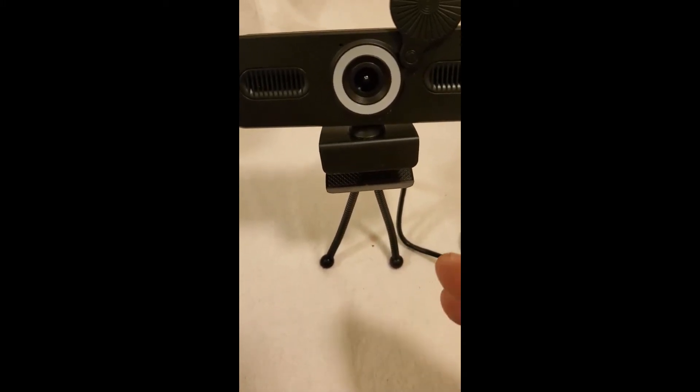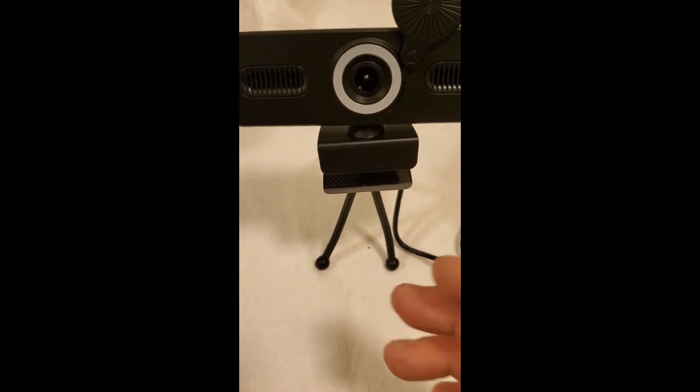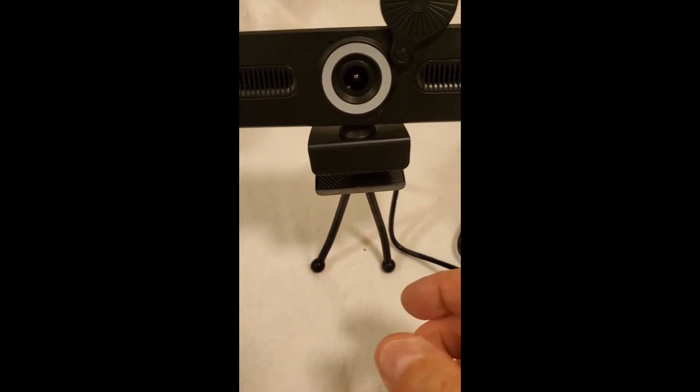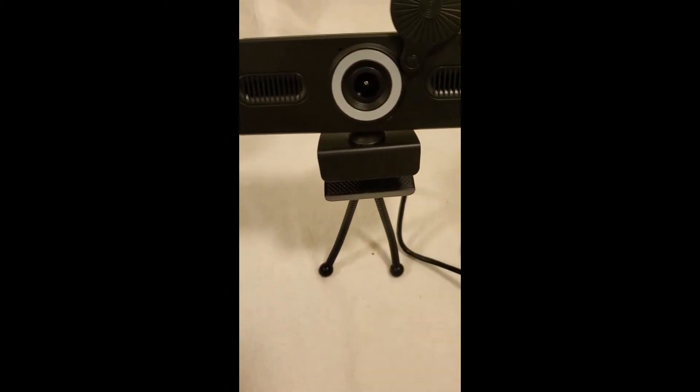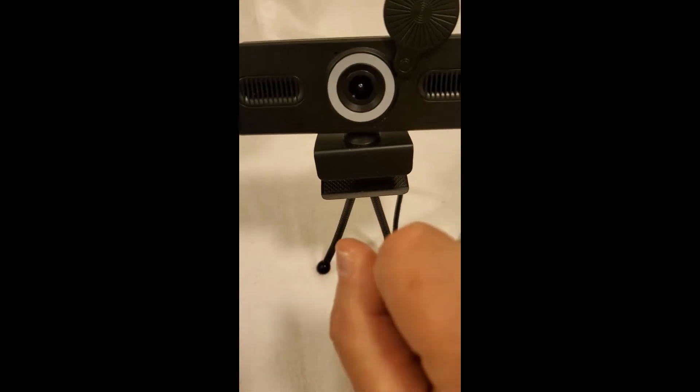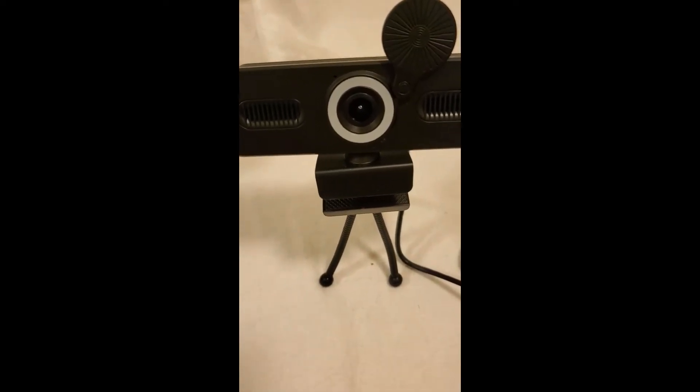Sometimes I don't want it clipped on the top of my monitor. I want it off to the side for different reasons, or I want to be able to just pick it up and move it to show you something. This does it all.